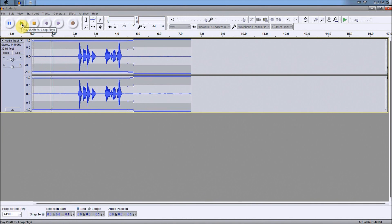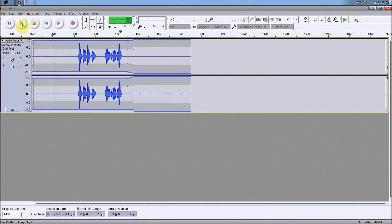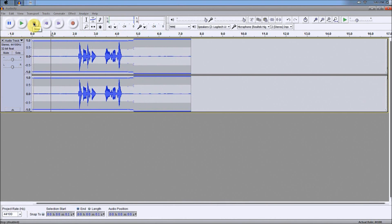So when we listen to it, there's no static at all. Testing, testing, one, two, three. No static at all in the entire recording, just my voice. So that's what you want to do.